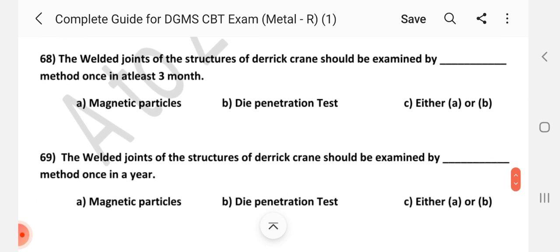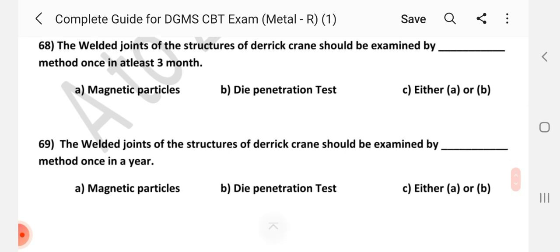Question number 68: The welded joints of the structure of a derrick crane should be examined by which method once at least every 3 months? Answer is B — die penetration test.